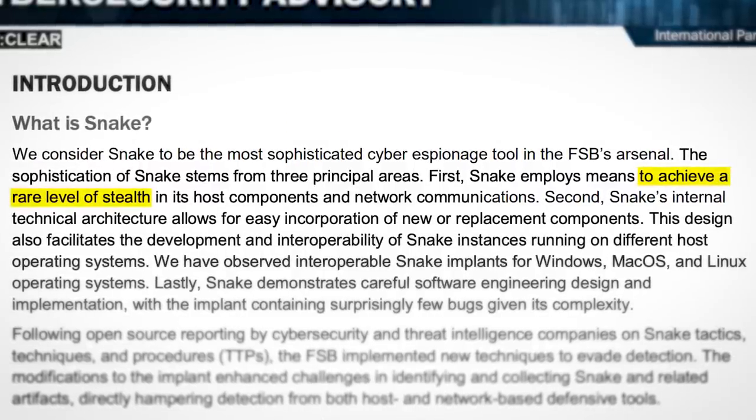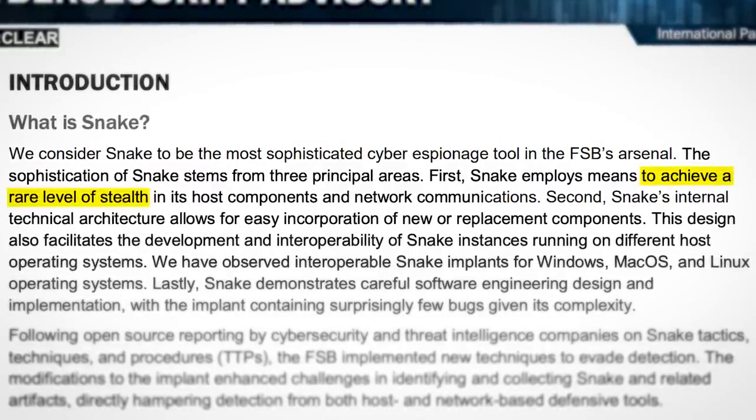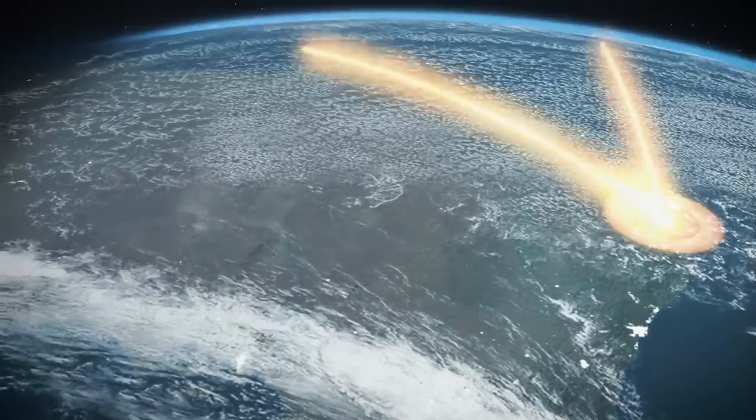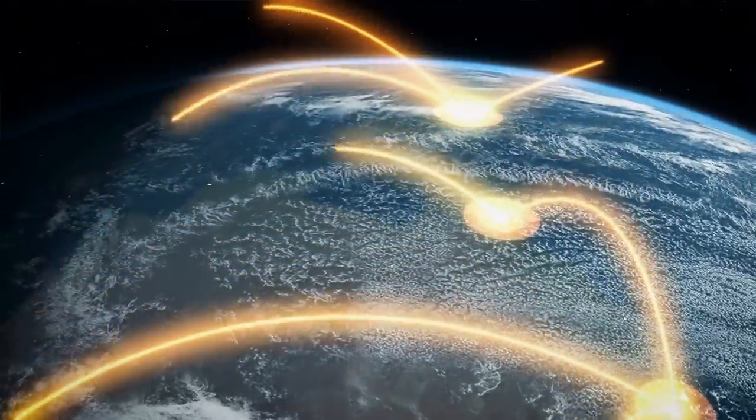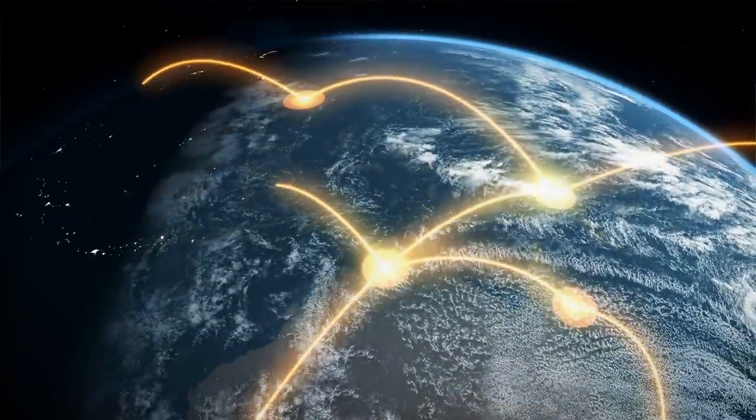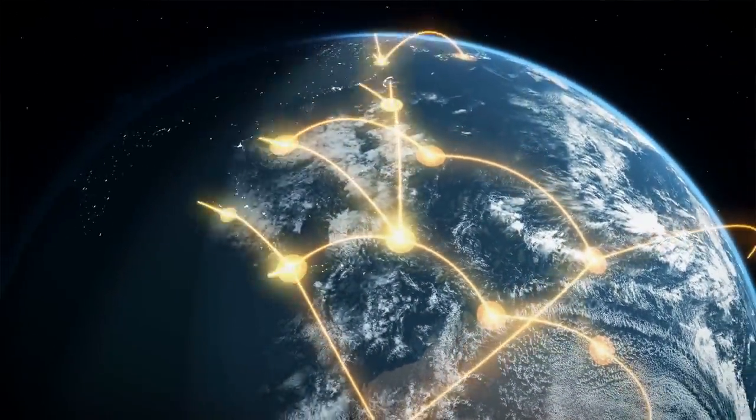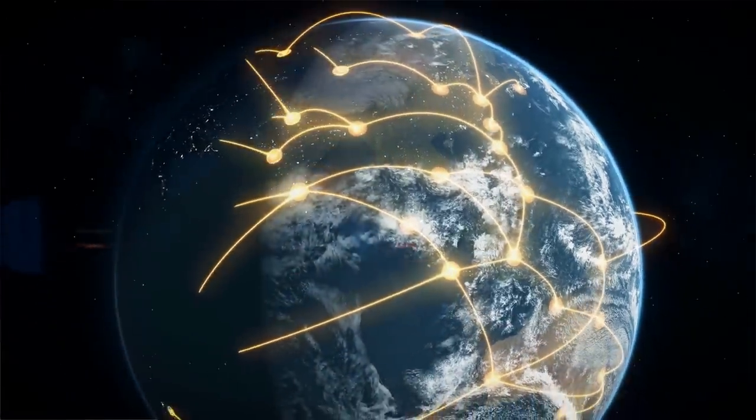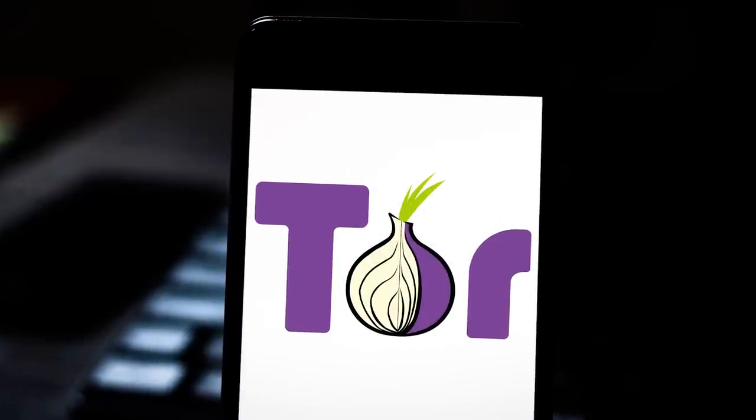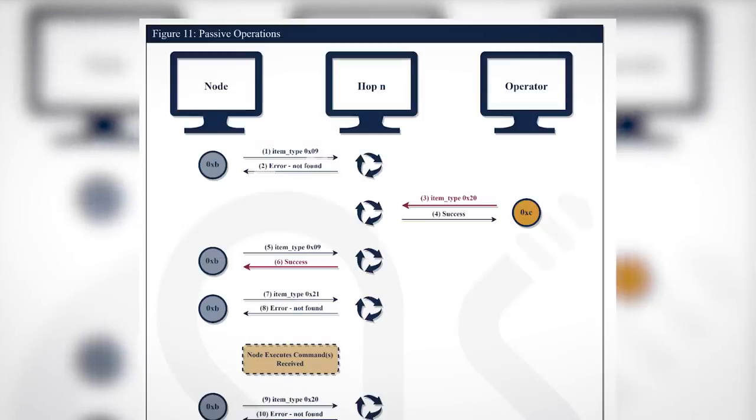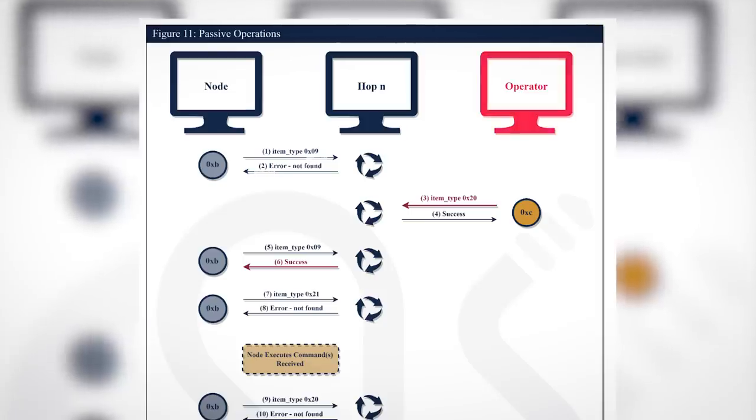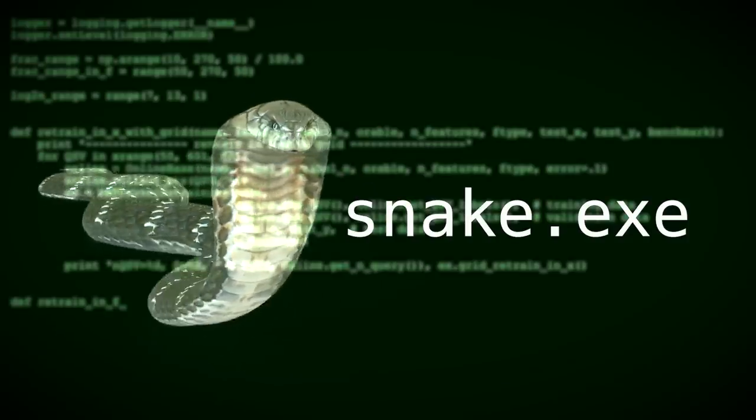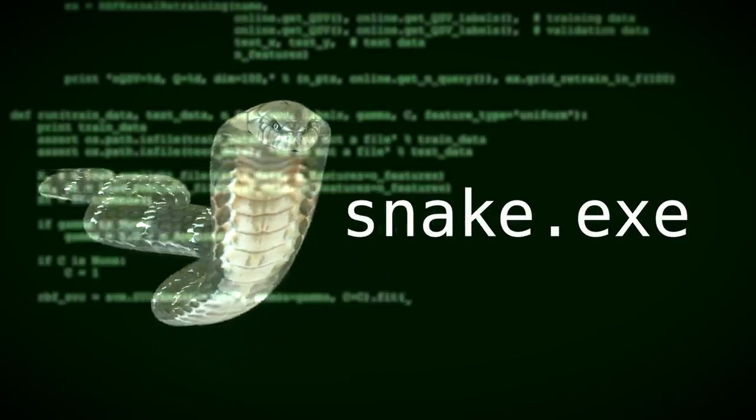Snake's one job is to remain hidden on a victim computer indefinitely, and in order to achieve this, all computers infected with Snake form a peer-to-peer network, acting as a means of stealthily laundering stolen files back to Moscow. You can think of it kind of like Tor. When data was stolen from a certain Snake node, it'd go through a series of hops before ending up in the hands of Turla.